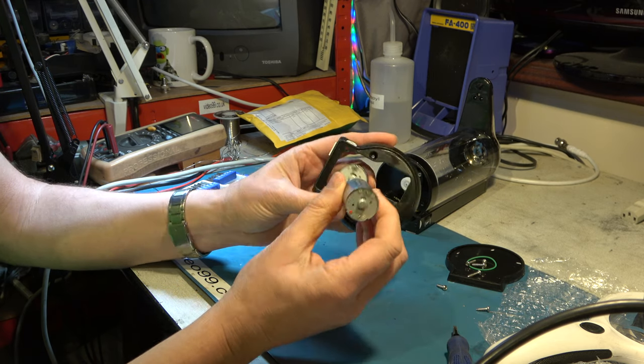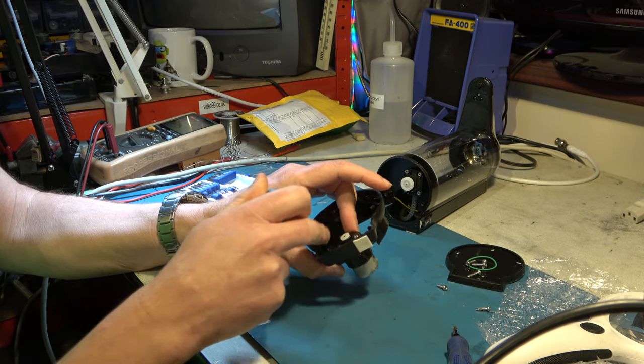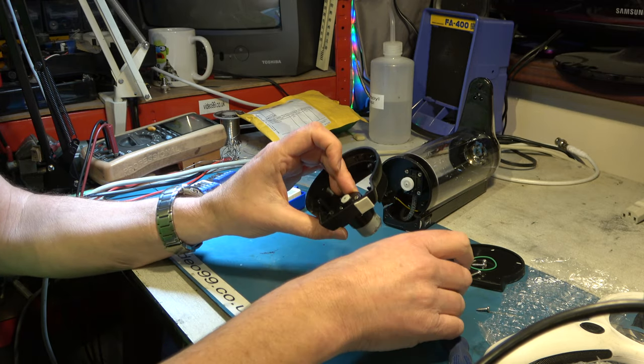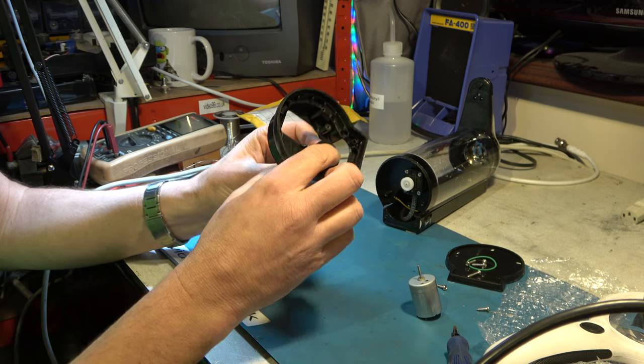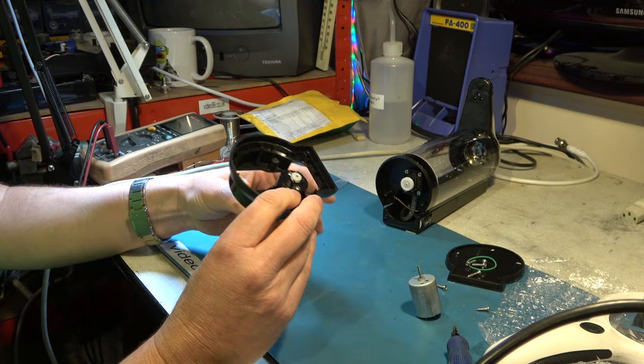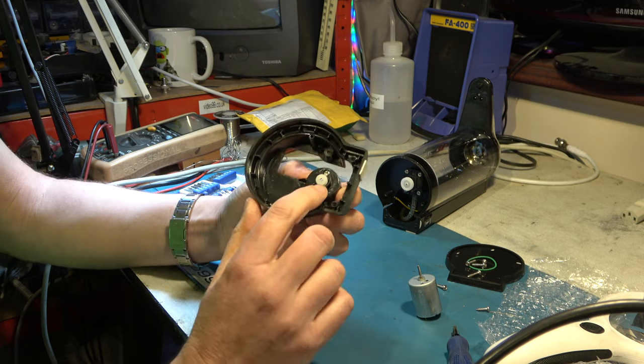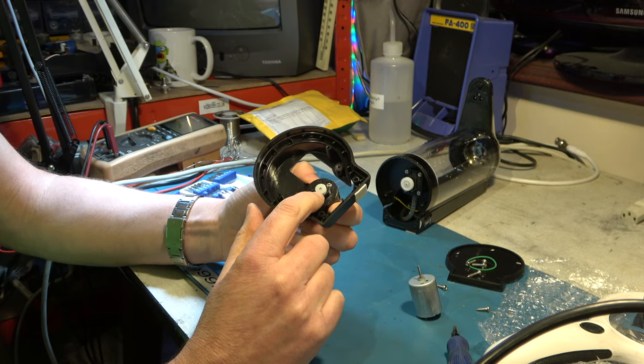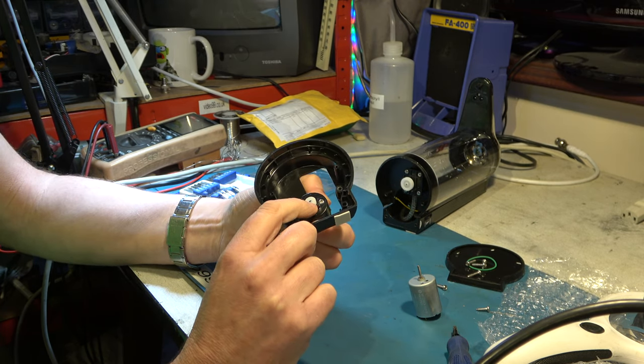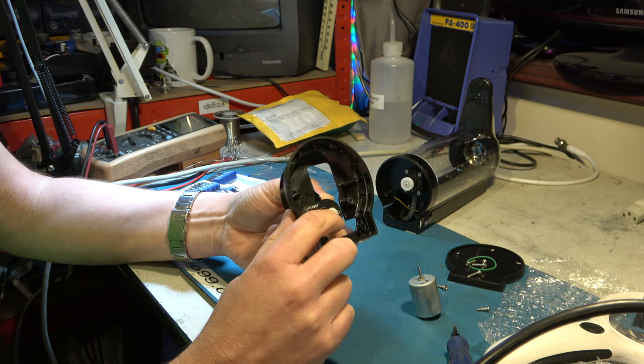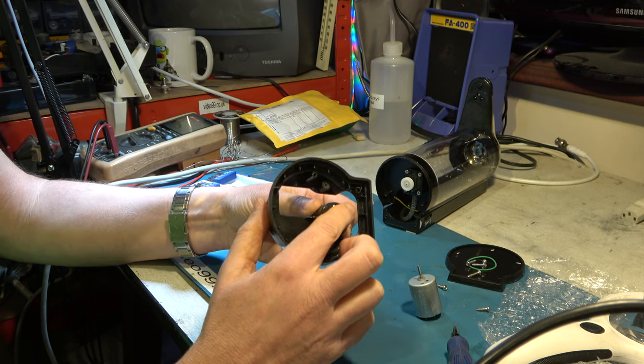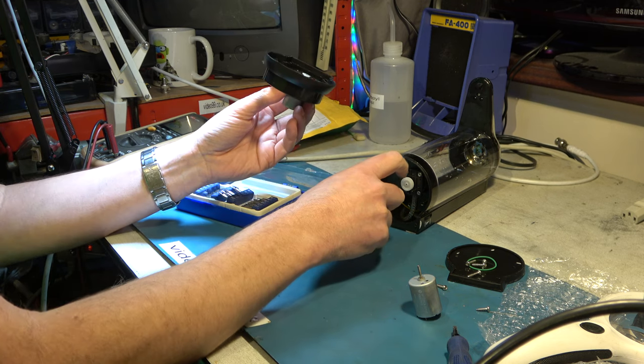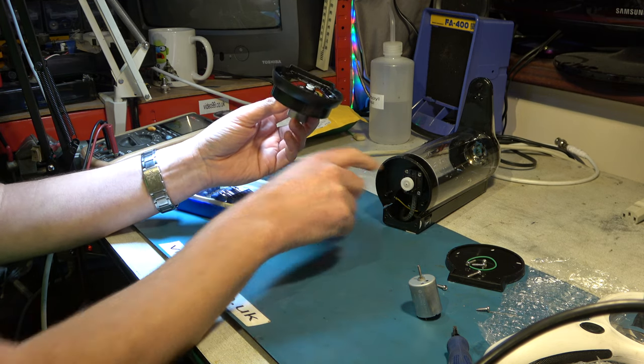So this is the motor we're going to fit here. Obviously we need to undo these screws and we'll need to remove the pulley from the top. Now the pulley is pretty much level with this plastic guide here which stops the belt dropping off. So when we reassemble it we want to make sure that that pulley is in that same position so that it lines up properly with the pulley on the pump.